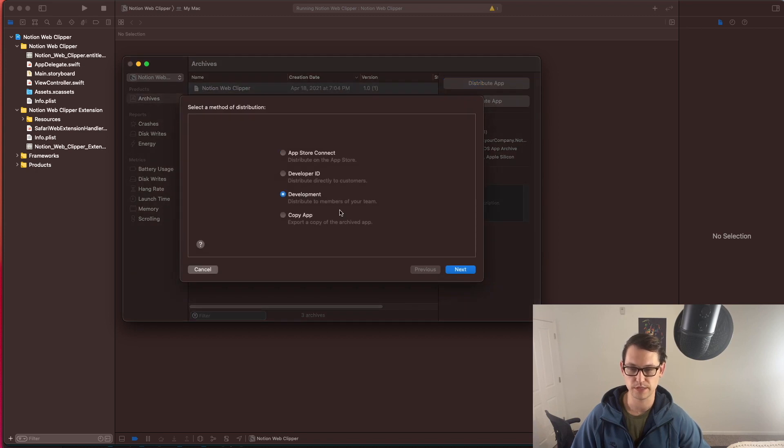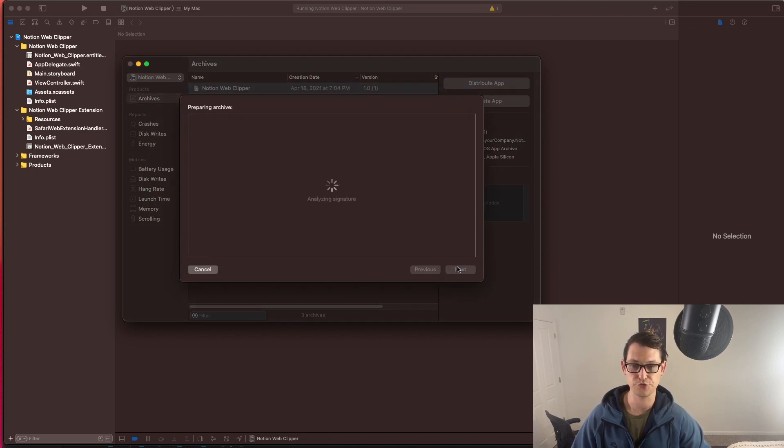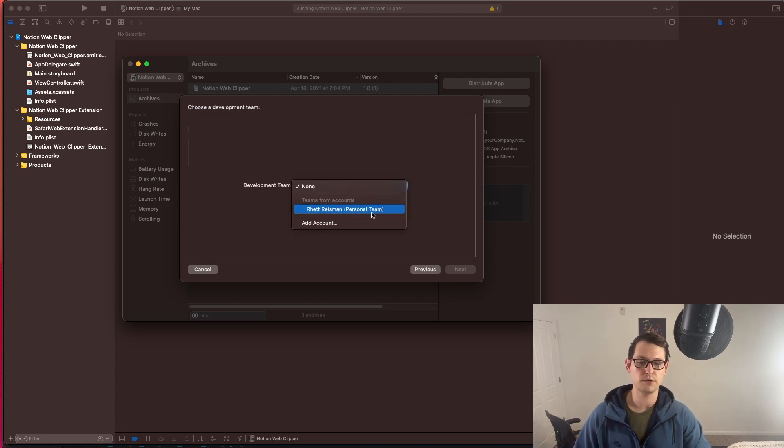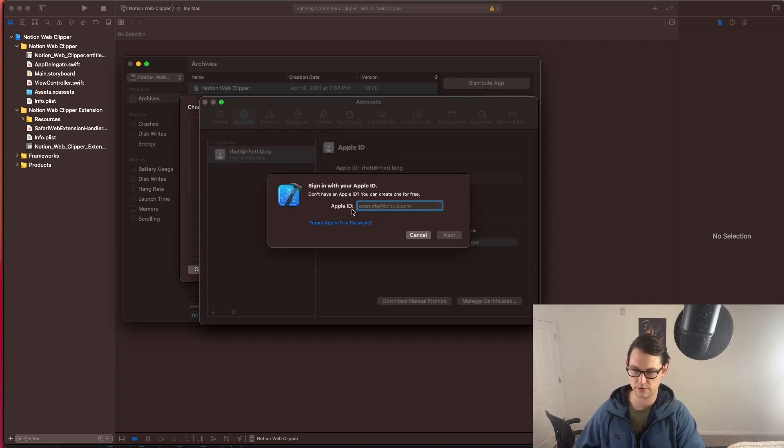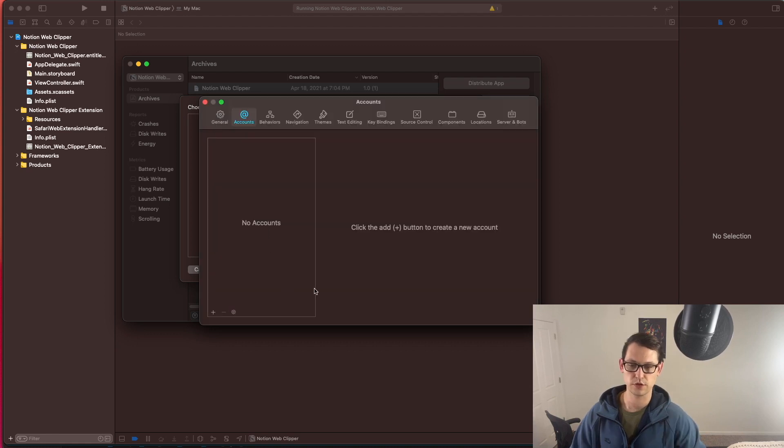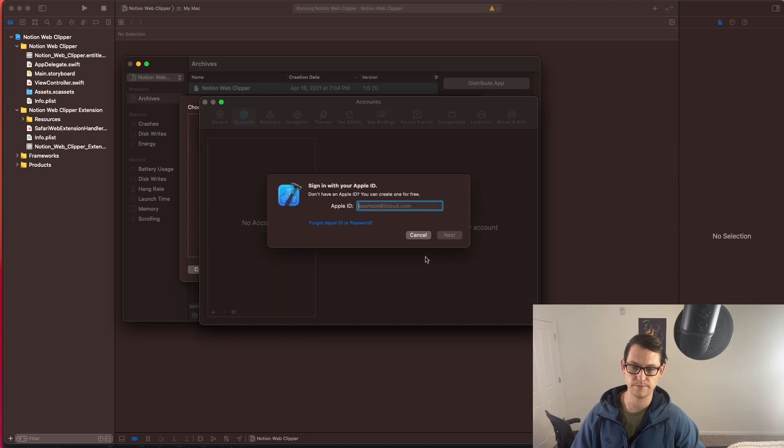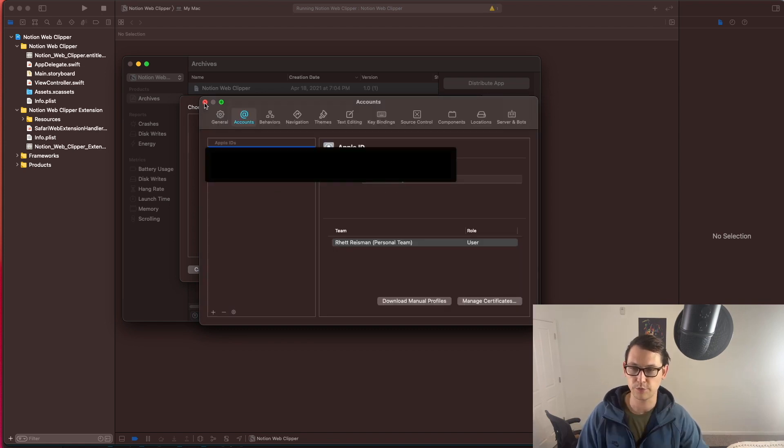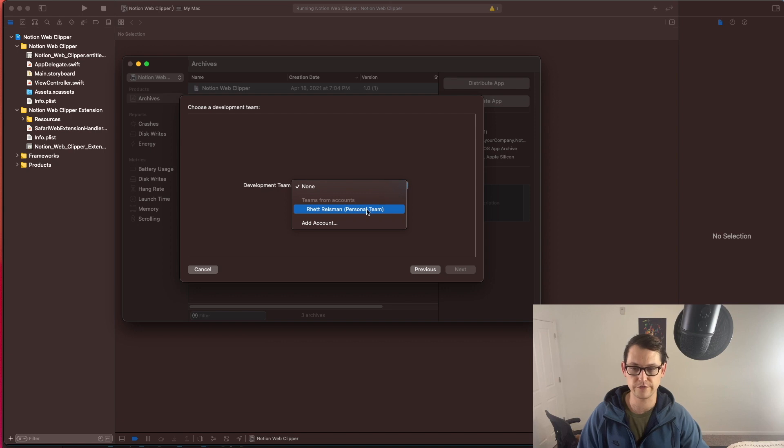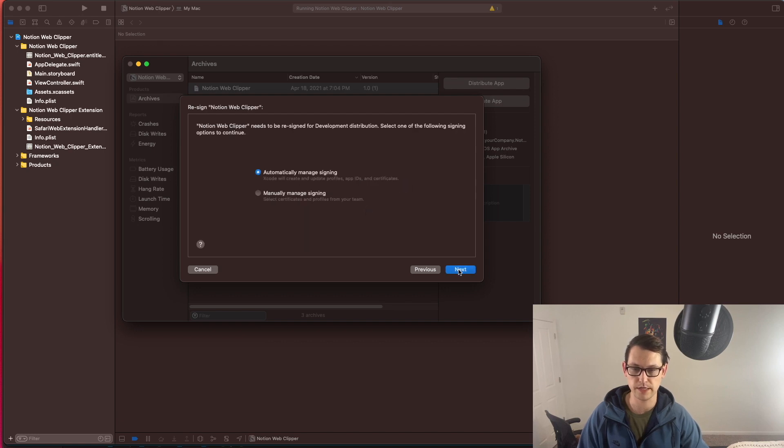You'll hit development. This is basically your local development team, which is just you. You'll hit next. You probably won't have an account down here. So you'll hit add account. You'll sign into iCloud. Yours will look something like this. So you'll go down here and click on this little plus sign, and then you'll click on Apple ID. You'll fill in your Apple ID. And then when you're done, you can just hit X on this window. Now you should have a development team here. You can click on your development team and hit next.